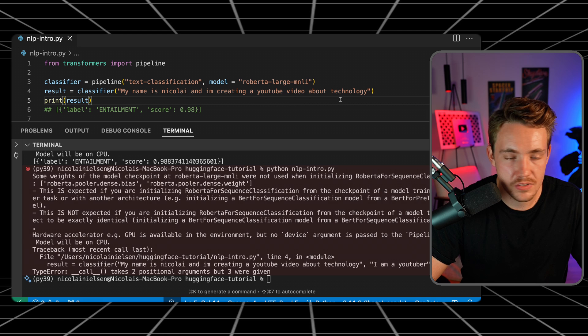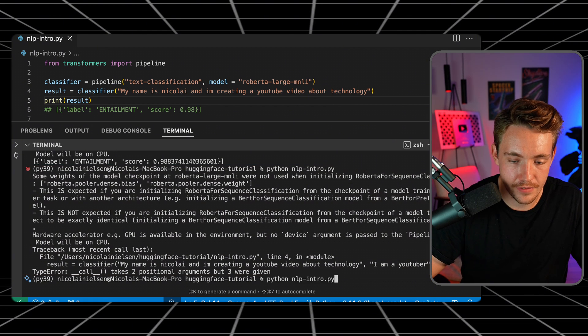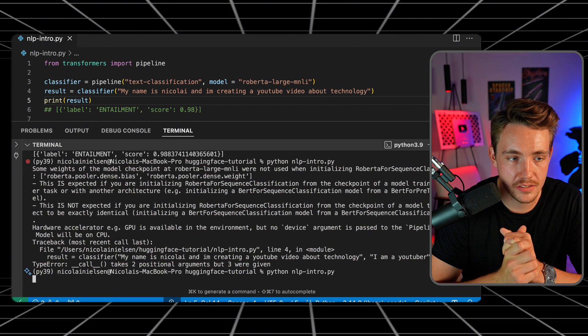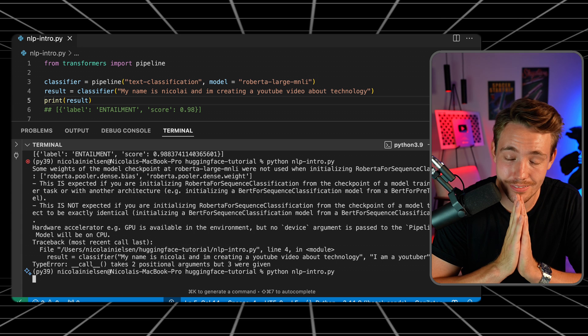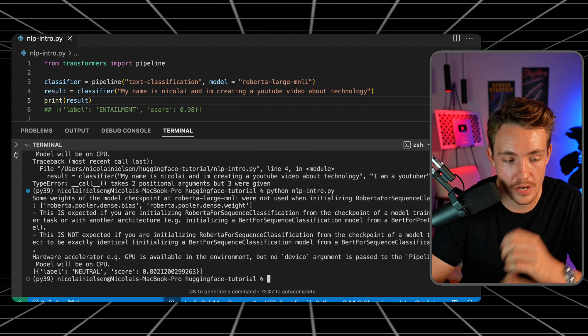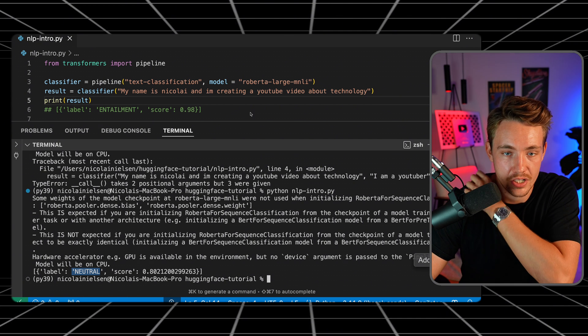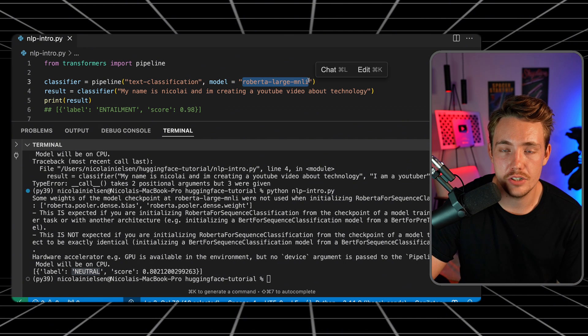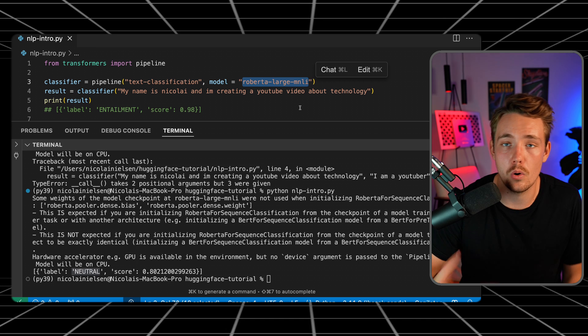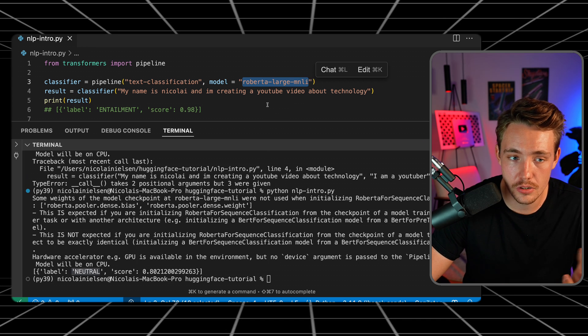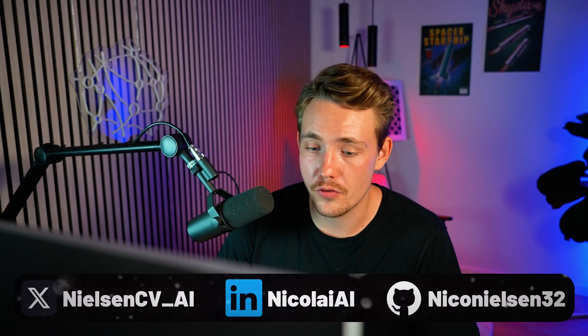Let's throw a custom text into the model and see what it classifies it as. You can use this directly in your own projects out of the box — it's just a single line of code. Right now it's classified as neutral, and we also have a score. This is really helpful if you're creating an email spam system or classifying customer reviews into different categories.